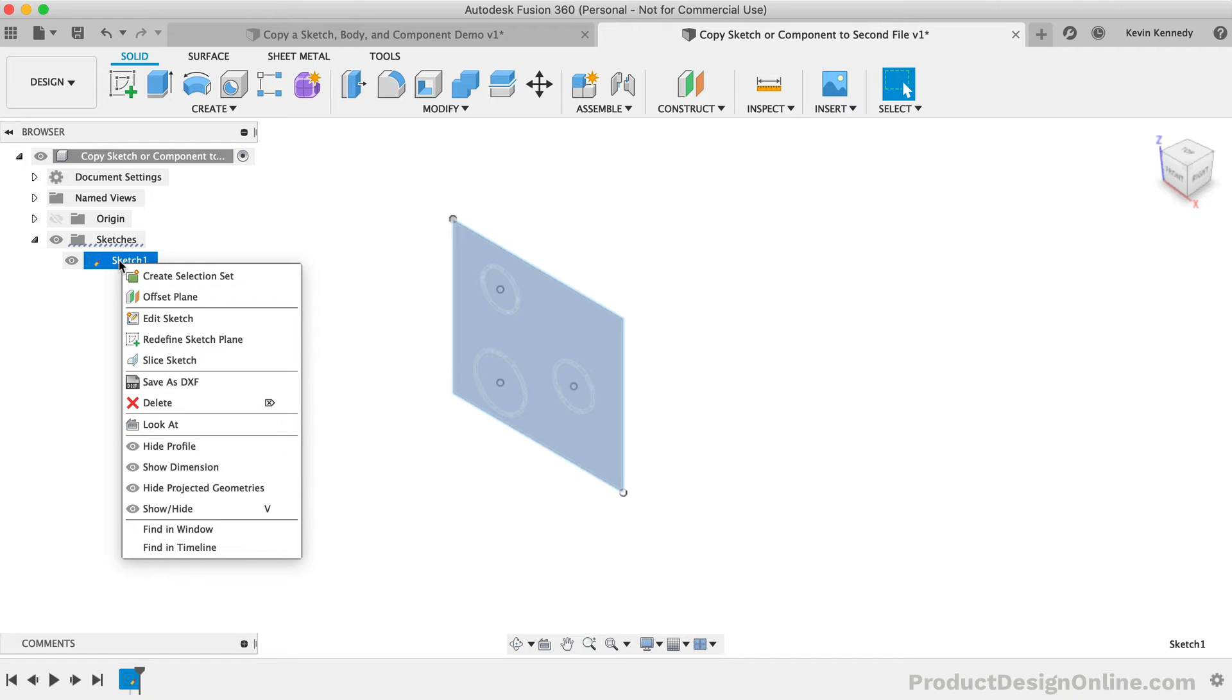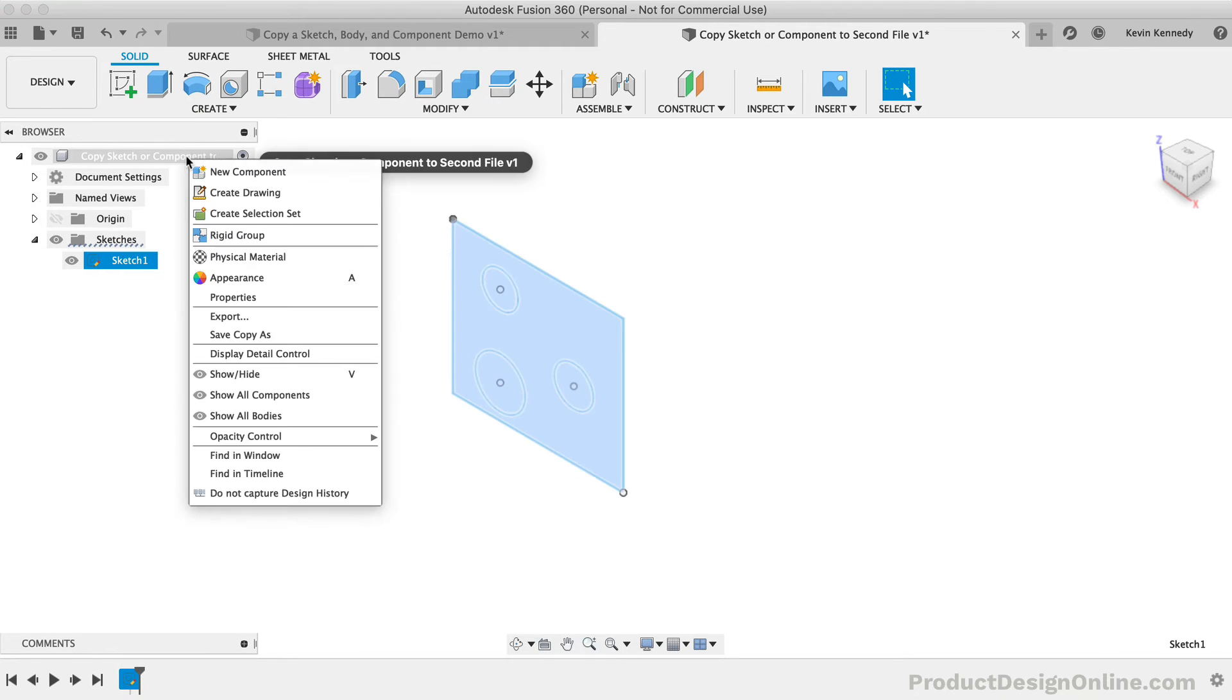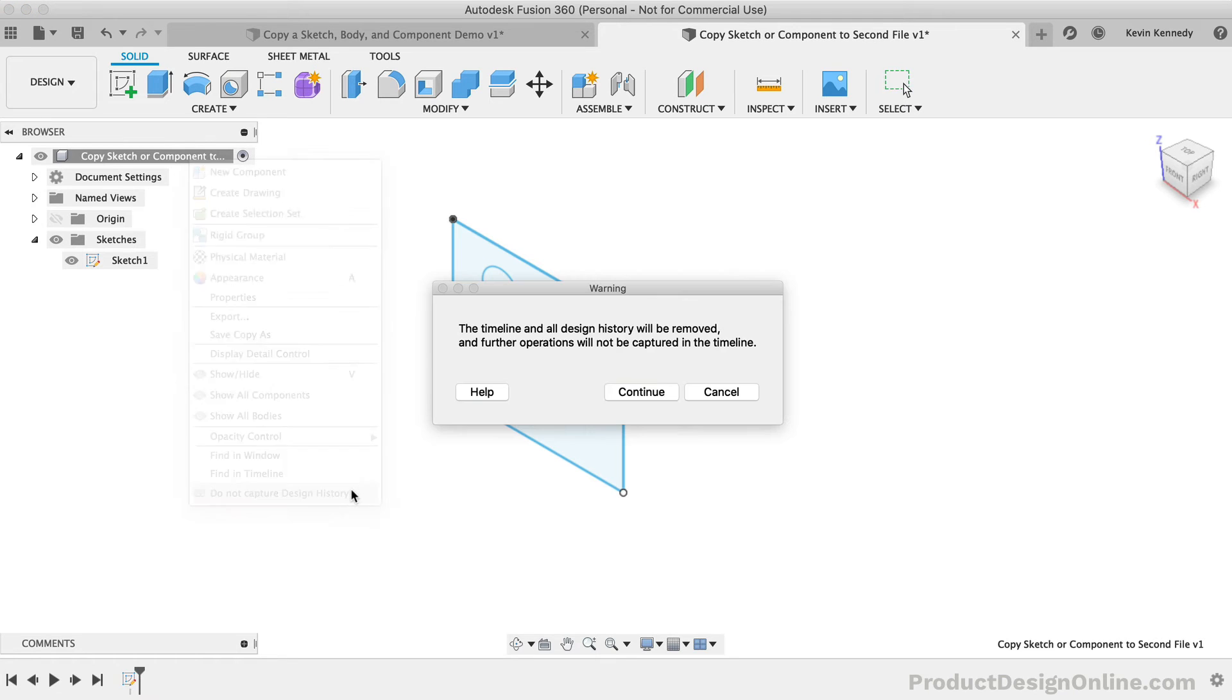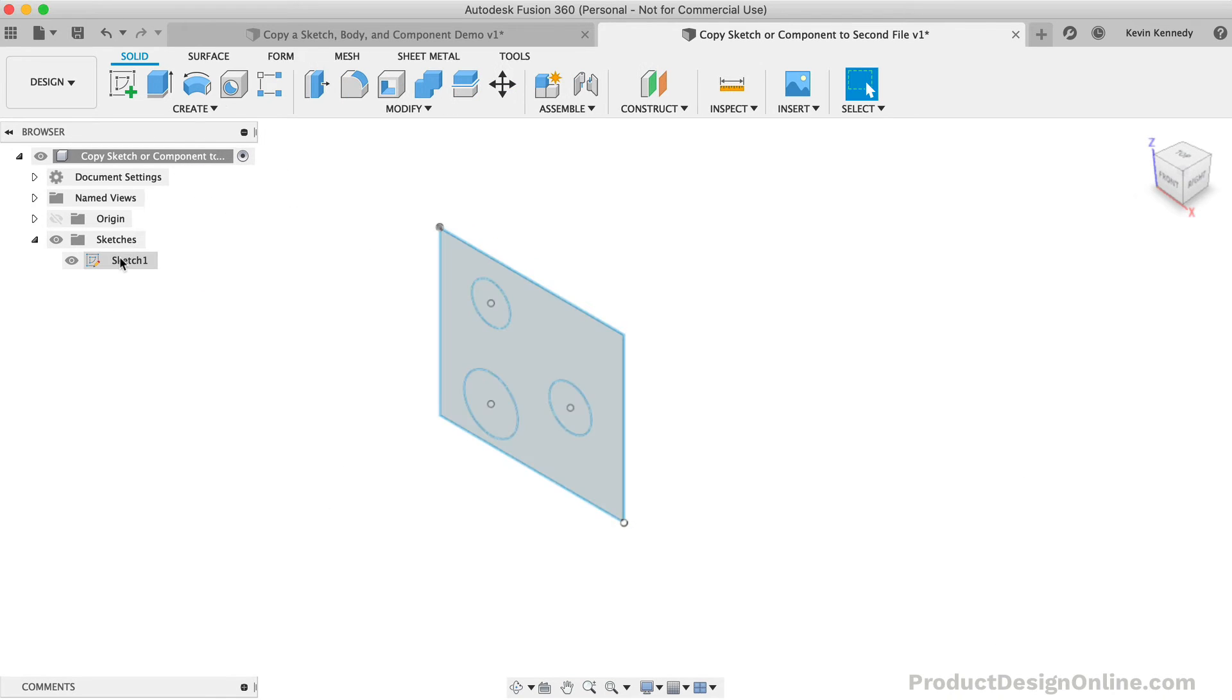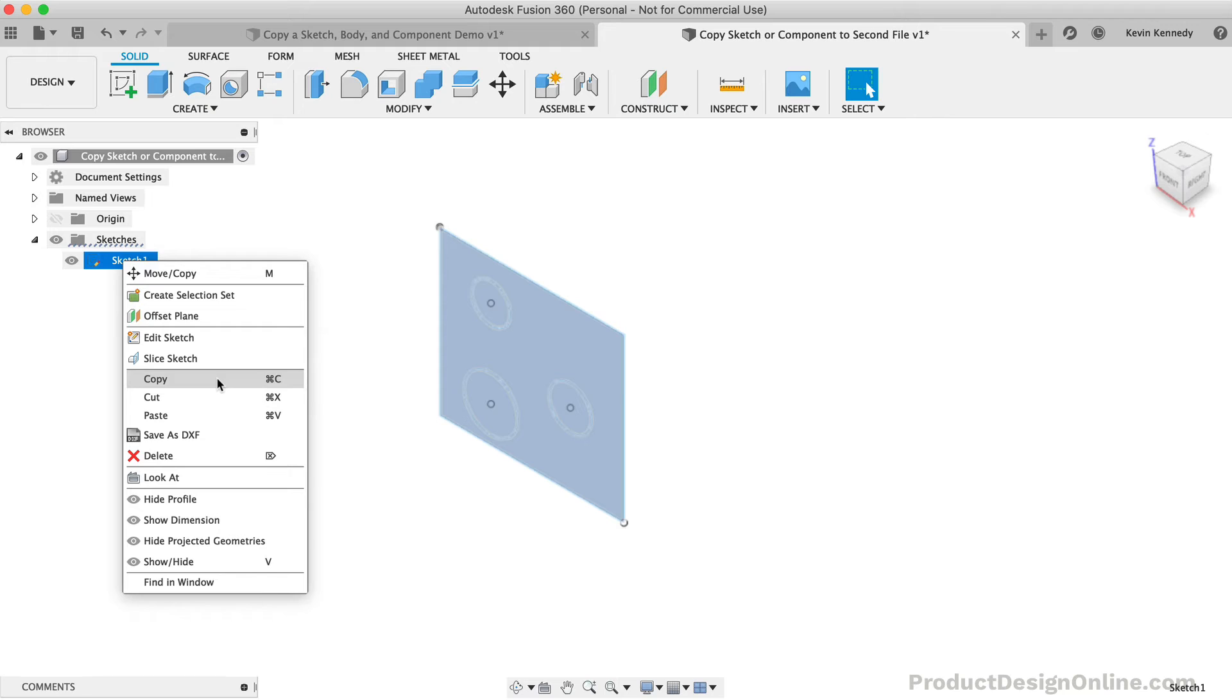Fusion 360 is not able to do this within parametric modeling because it wouldn't be given a relationship to the features in the history timeline. If I right-click on the sketch in the browser, you'll see there is no copy option. However, once I right-click on the top-level component and turn off the design history, you'll see that I can right-click on the sketch again, and there is now the option to copy an entire sketch without the need to select the individual geometry.